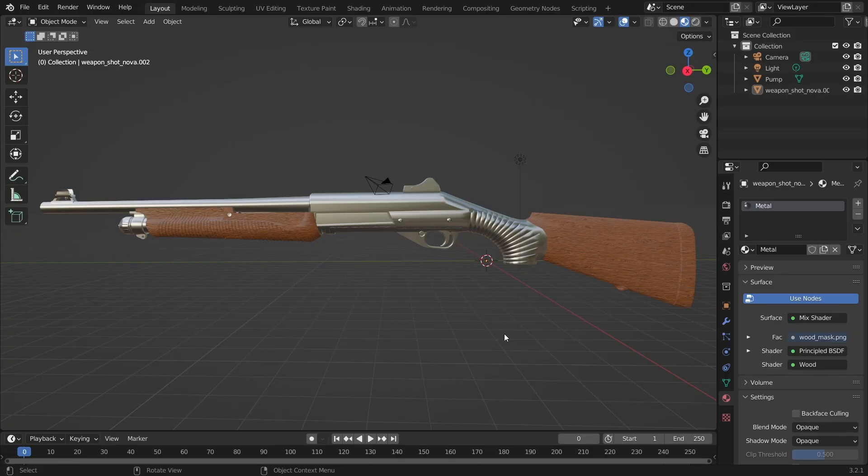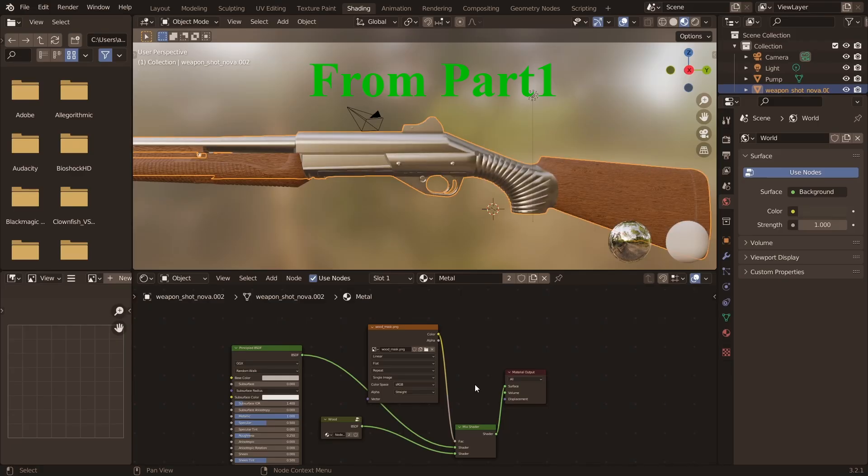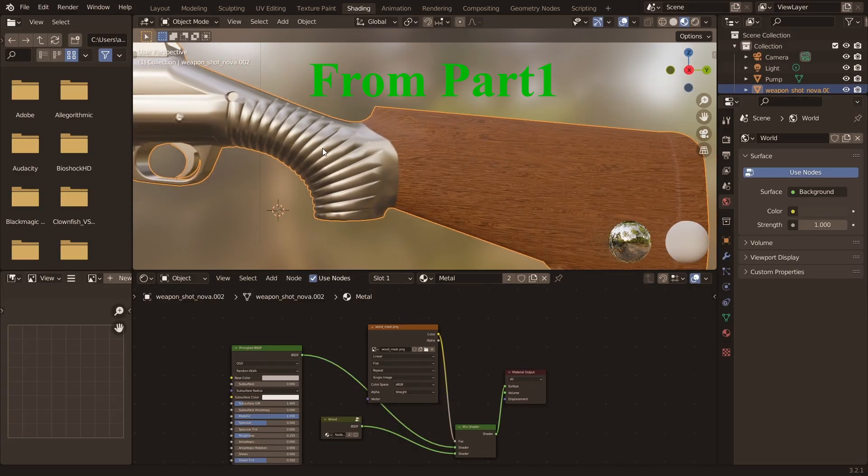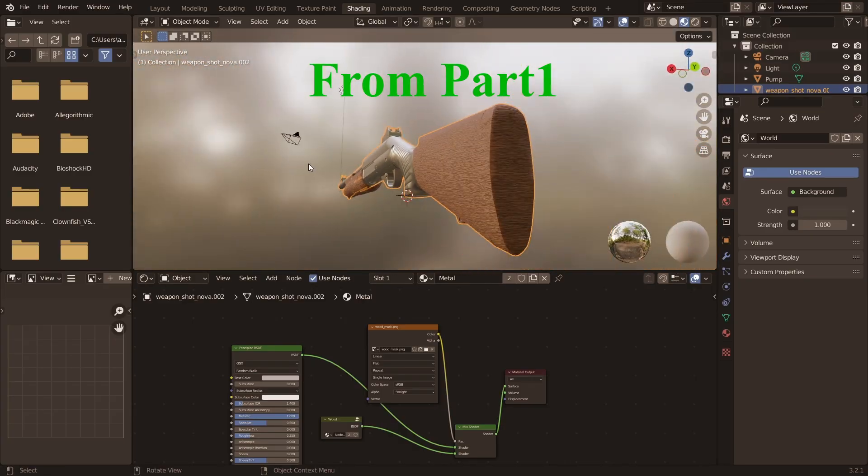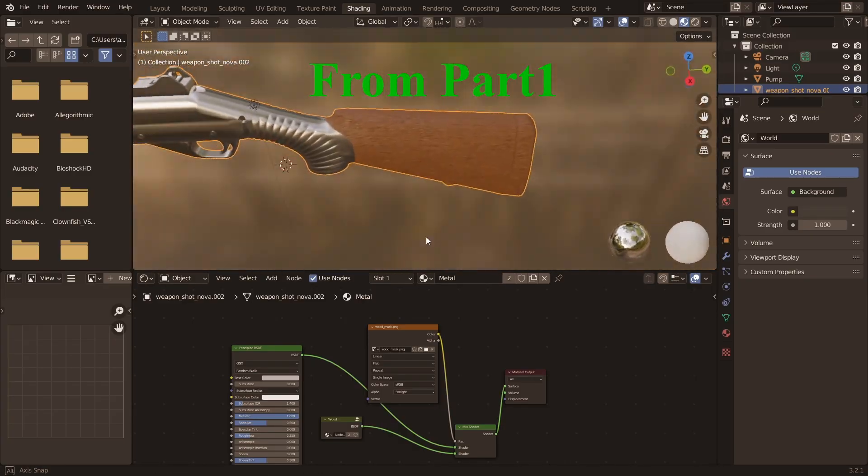In the last video we discussed the needed resources and tools to start your skin creation journey. We also finished creating the textures of the Nova Relic skin. If you haven't watched the video then please do so because I'll be assuming that you did.